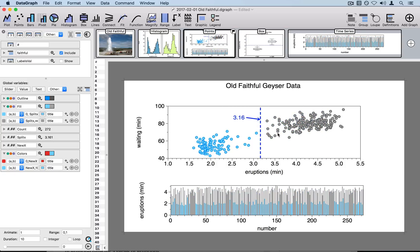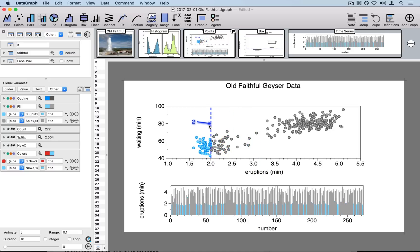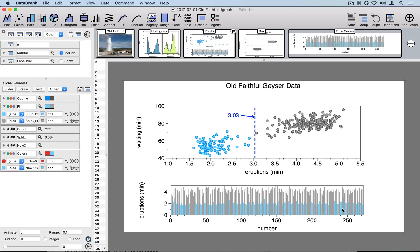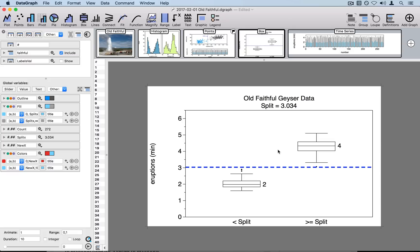For example, here I have the location of this arrowhead being used to change the colors in this graph as well as the colors that are in this bar graph down below. It is also being used to change where the split is occurring in this dataset between these two box plots.